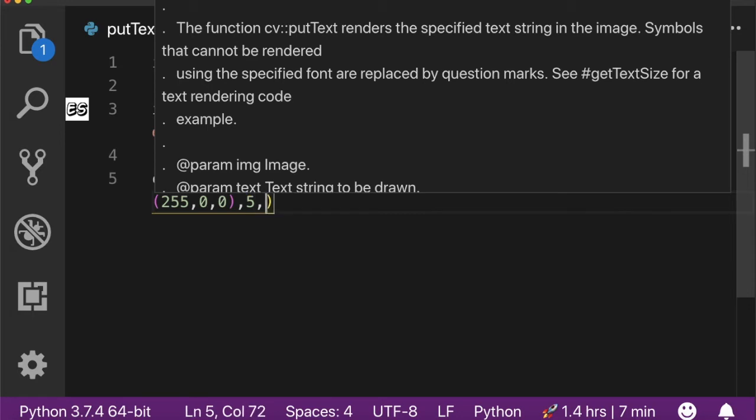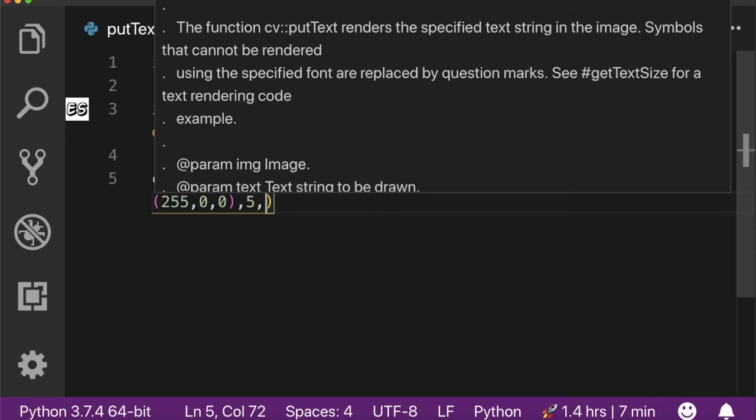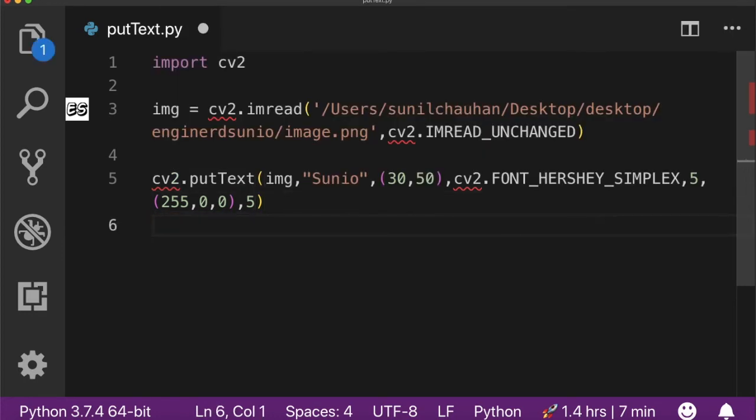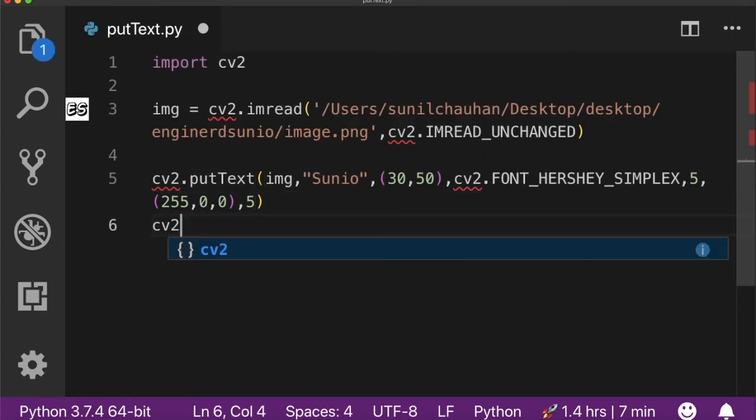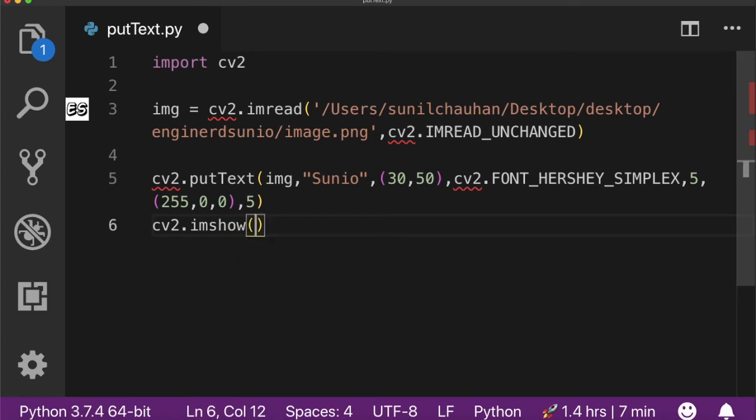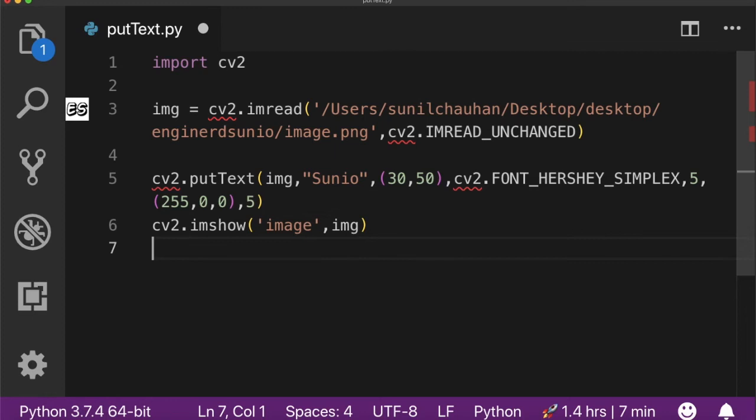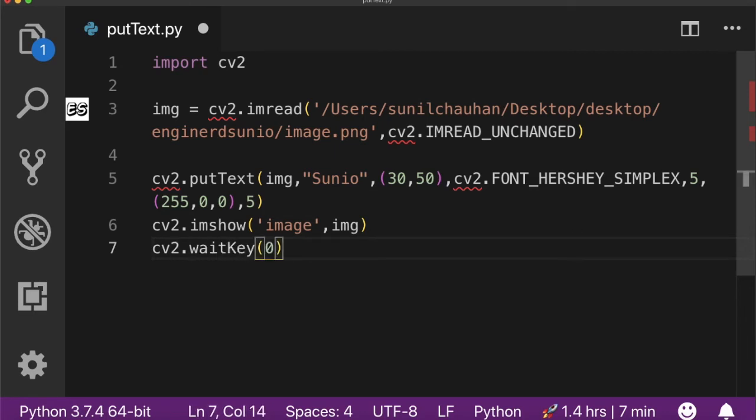Now we also have two other arguments which are optional, that are line type and bottom left origin. There is no need to provide that. Now let's show the drawn text image using imshow function. Let's run it.